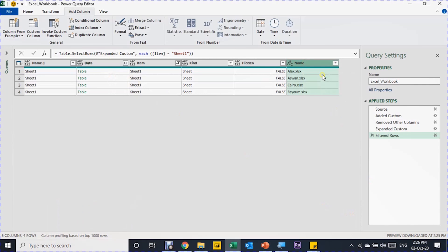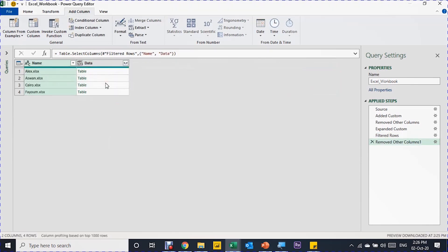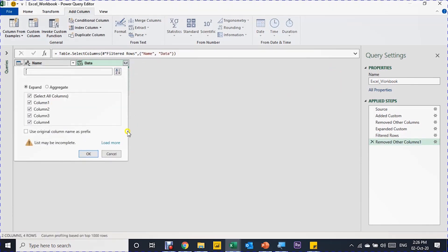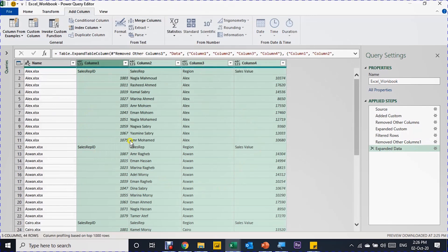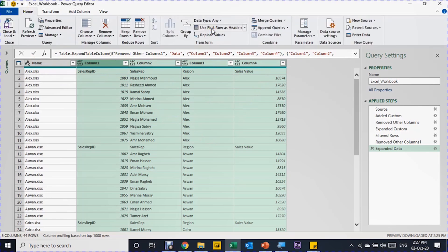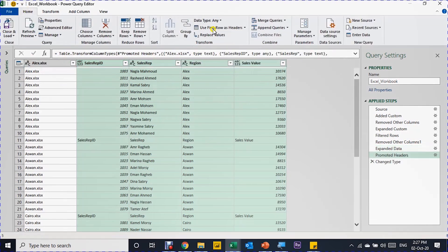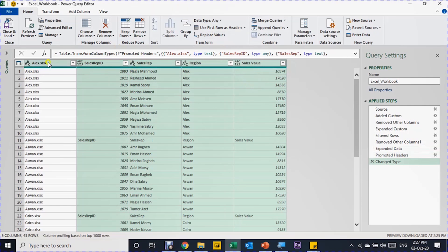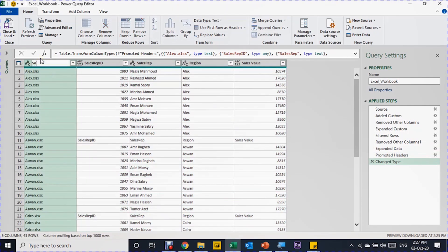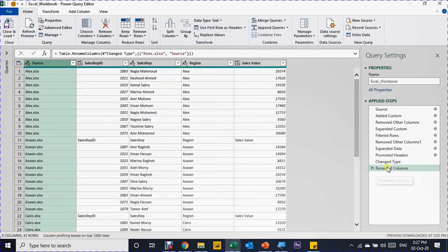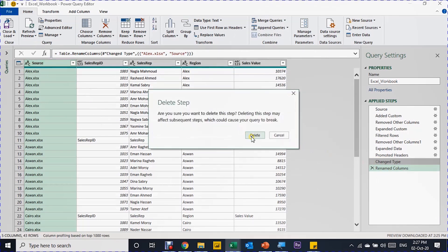Now I have four files, each with only the Sheet1 entry. I can verify the data for Alex, Aswan, Cairo, and Fayum — everything is correct. I need the Data column and the Name column, so I'll select the first one, hold Ctrl, select the other, right-click, and Remove Other Columns. I'll use the expand button again and click OK. Now all data is combined, but some transformation is needed. First, I'll promote the headers by going to Home and selecting Use First Row as Headers.